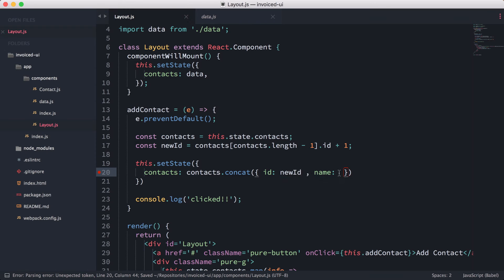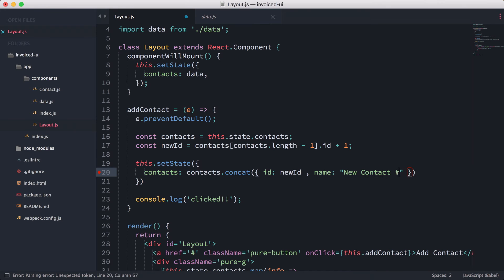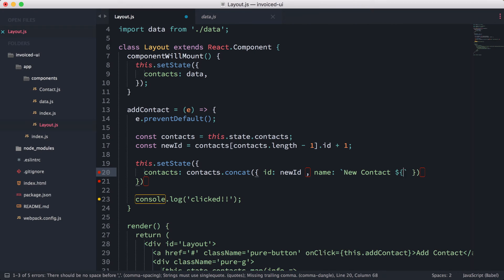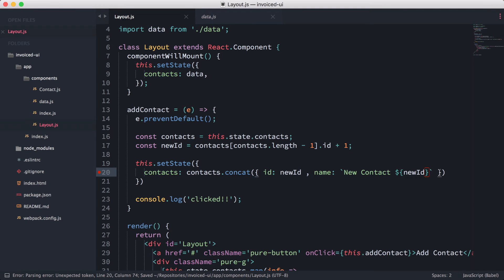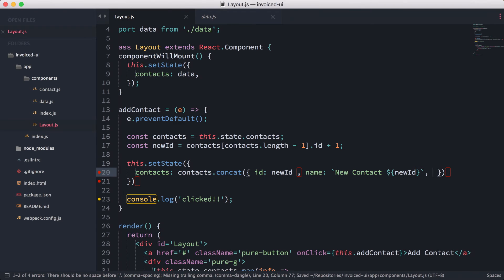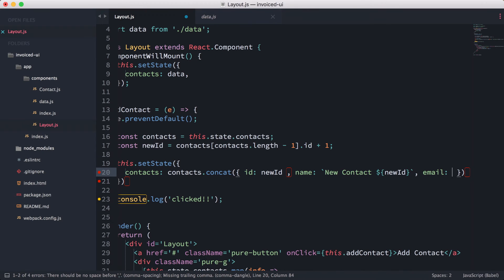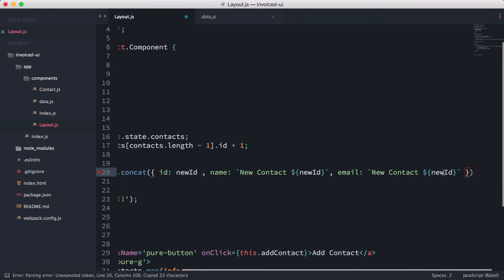For the name, we're going to do 'New Contact' and use JavaScript templating to call the number. For the email, it's going to be newId at example.com. This should work—let's try it out, fingers crossed.